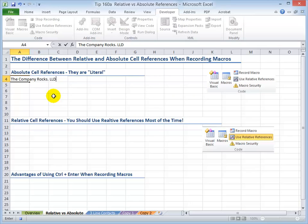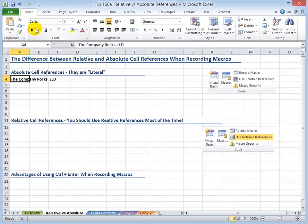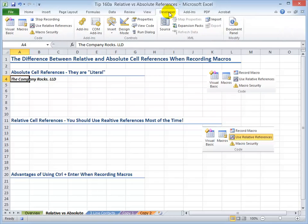The third mistake people make when recording macros is that they either do not understand how to use the Enter button up here, which is the equivalent of Control-Enter. Clicking this button enters the content and also maintains the focus. I'm going to use the keyboard shortcut Control+Enter, so I have kept the focus on cell A4. Now I want to apply formatting — I'll come to the Home tab of the ribbon and apply bold and italic formatting. At this point I want to stop recording the macro. I'll come back to the Developer tab on the ribbon and click Stop Recording.